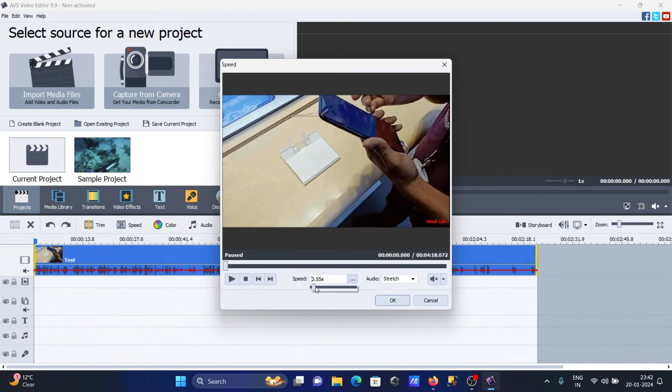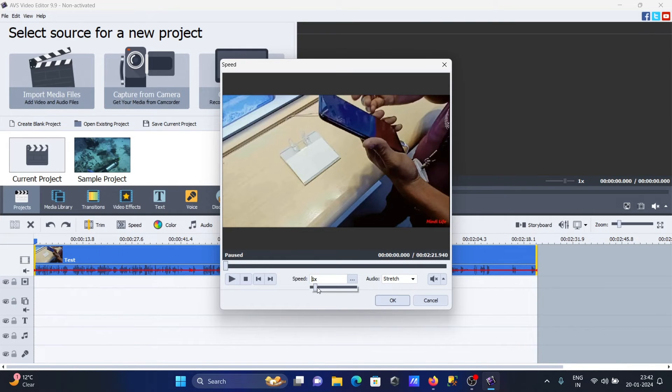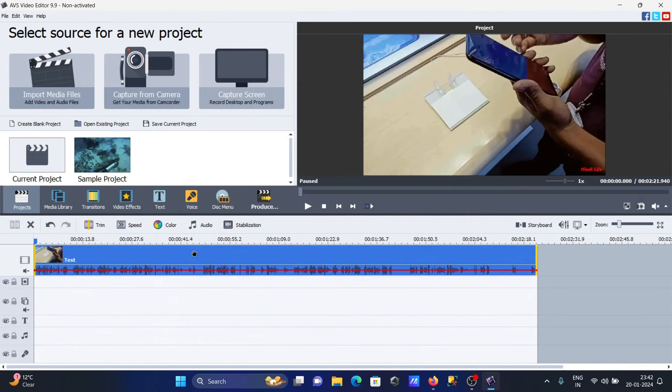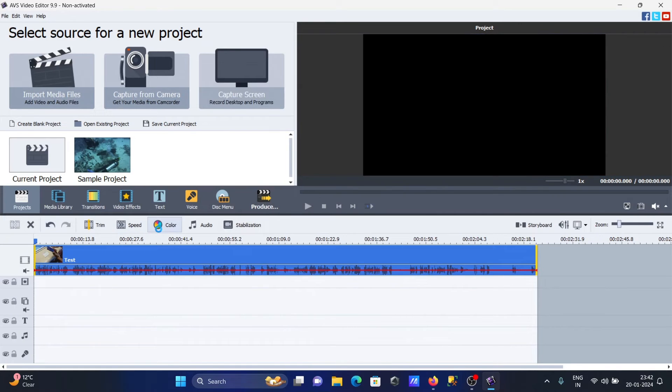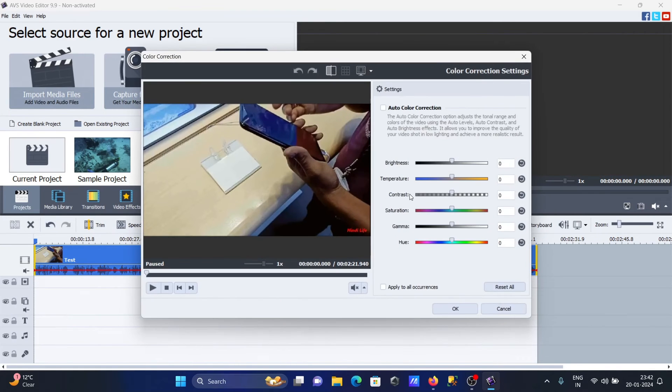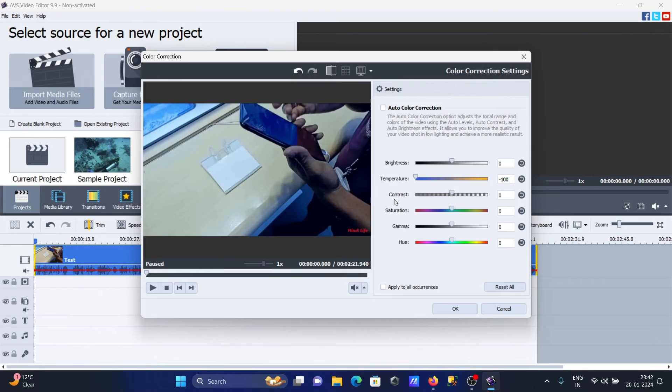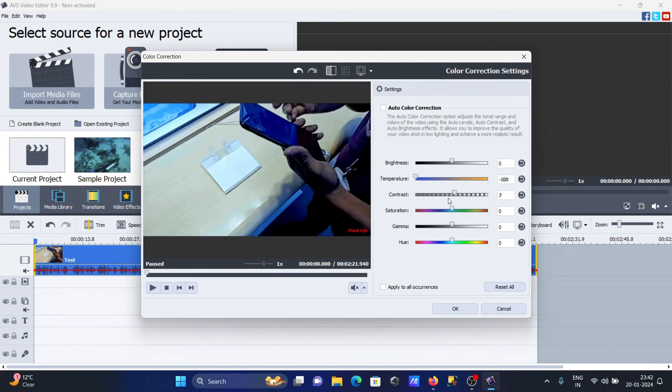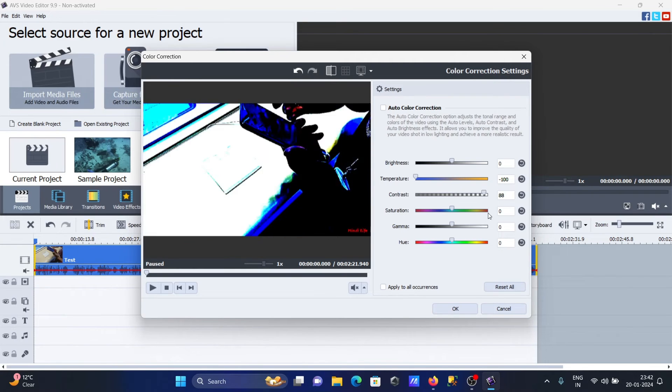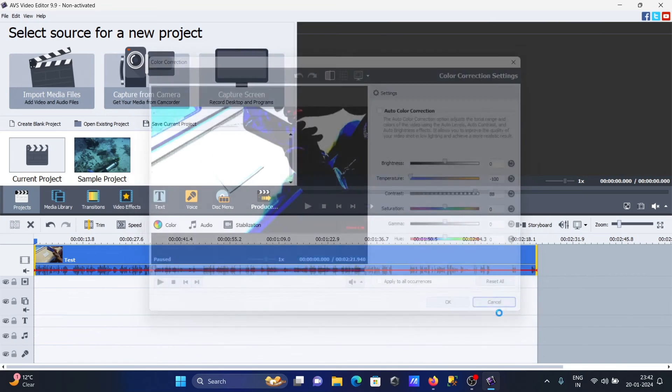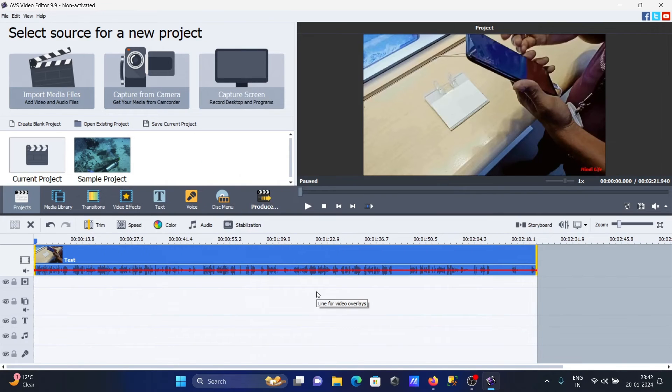You can select colors and change the color in videos. You can see the color has changed here. This is contrast - if you want you can adjust that. This is a very beautiful video editor.